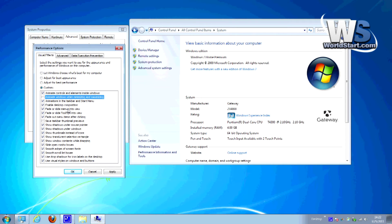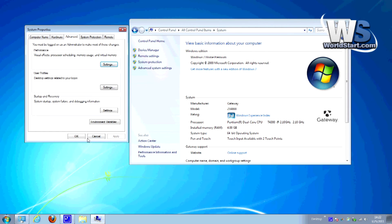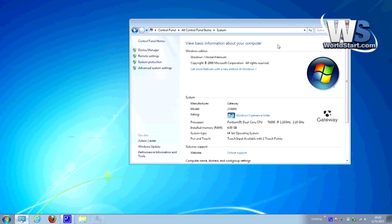There's some other stuff in here that you could also uncheck to further improve system performance. Right now we're looking at this one because it takes up a lot, but you could go through and uncheck any of these that you don't feel are absolutely necessary. Once you're done, hit Apply, OK, and Exit Out.